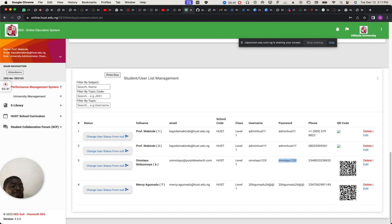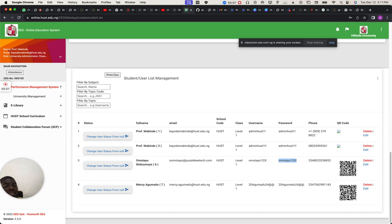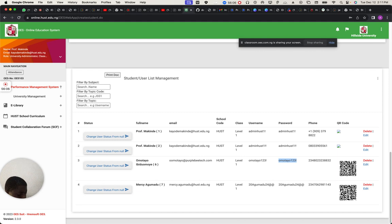I'm going to log into the OES app. You can download it online — search for 'OES Teaching Conferencing.' I'm going to just log in.